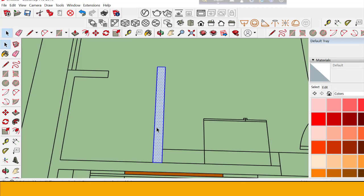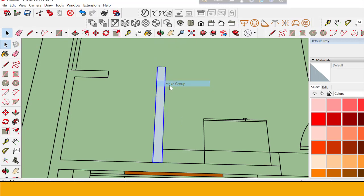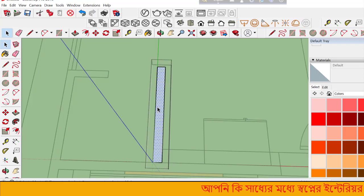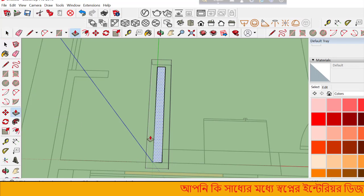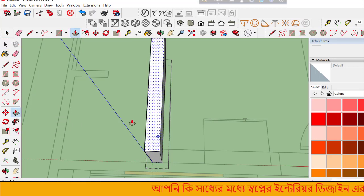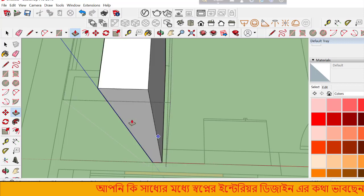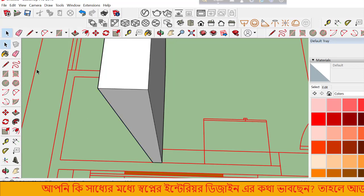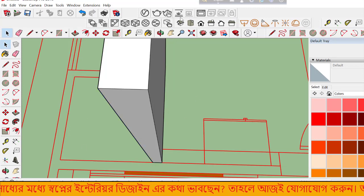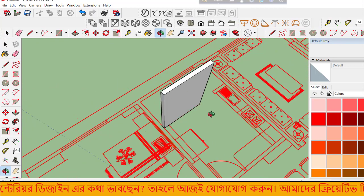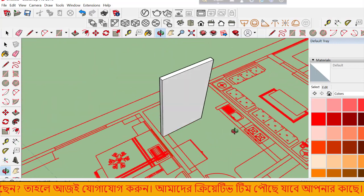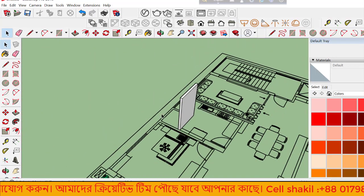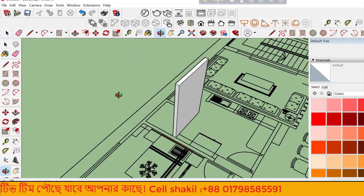To create walls, select the surface and use the Push-Pull tool. Click on a face and drag upward to extrude it into a 3D wall. This creates height for your model.